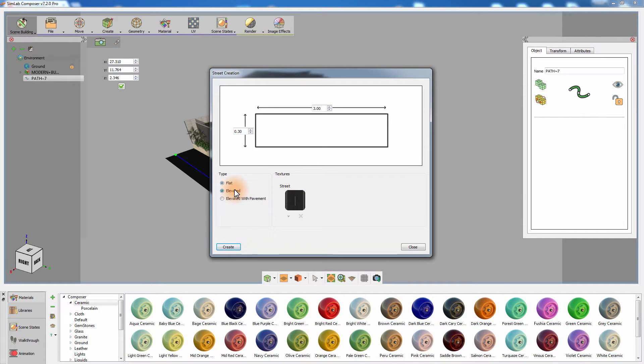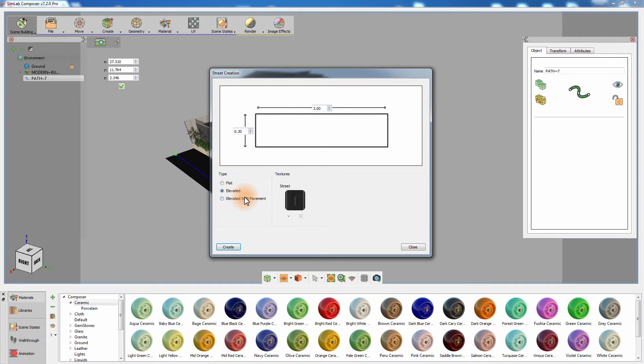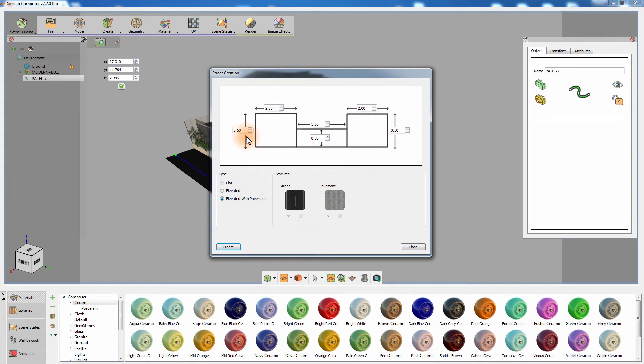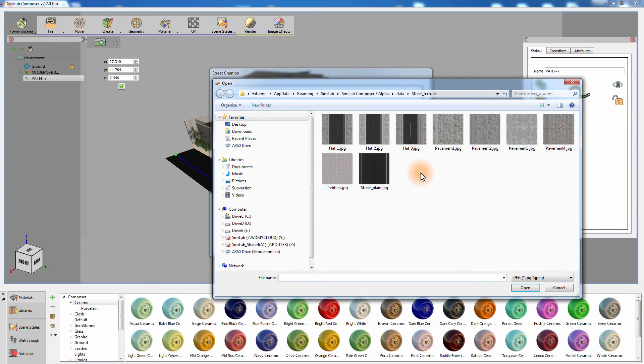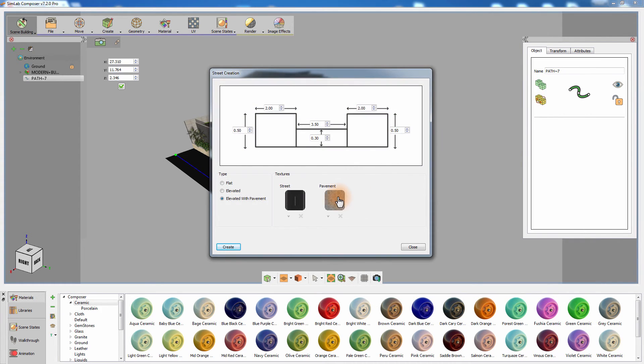The elevated street allows you to set the width and height of it, creating a three-dimensional street. The last type is the elevated street with pavement, where you can set the width and height of it as well as the dimensions of the pavement going along the street. You can also specify which texture to use for both the street and the pavement separately.